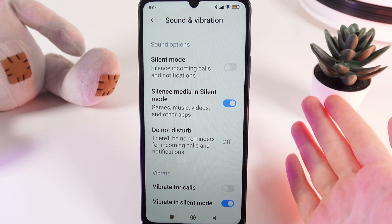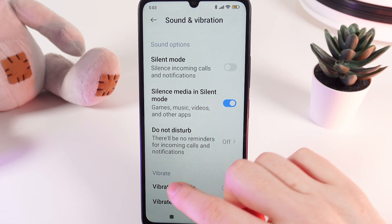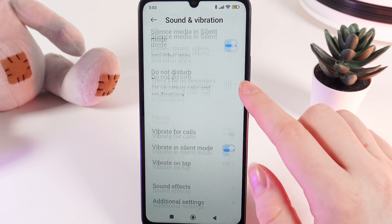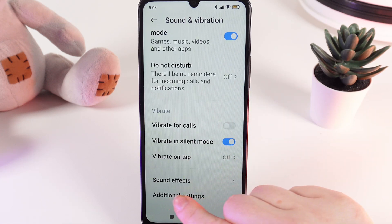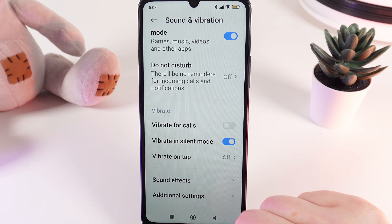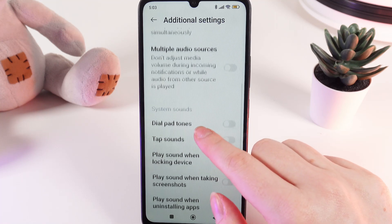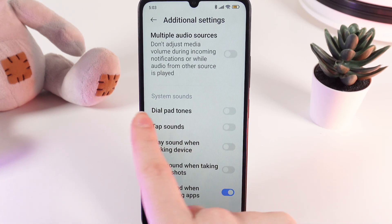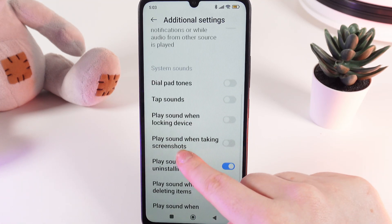If the problem isn't here, let's move on. Here we would need to scroll down again and then go to this tab which is named additional settings. Here we would need to scroll down until you'll find this tab named system sounds.